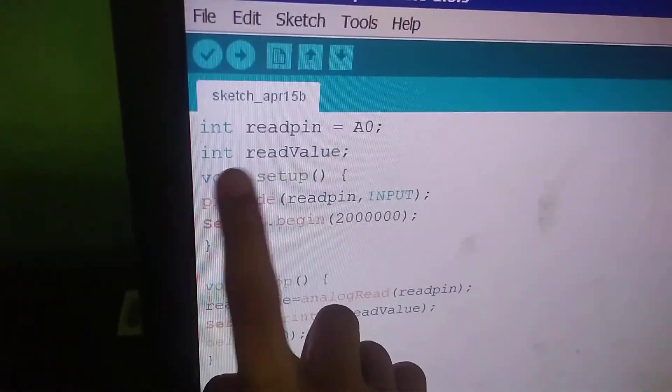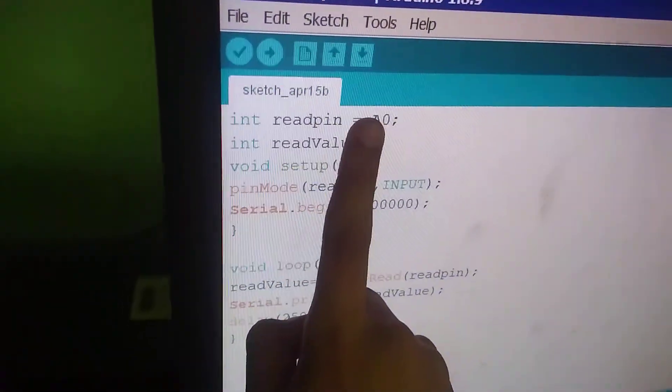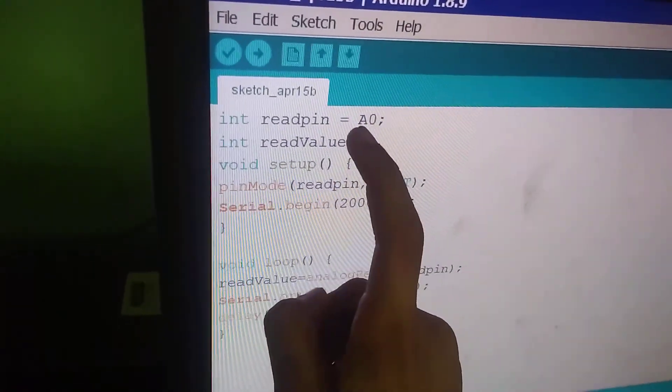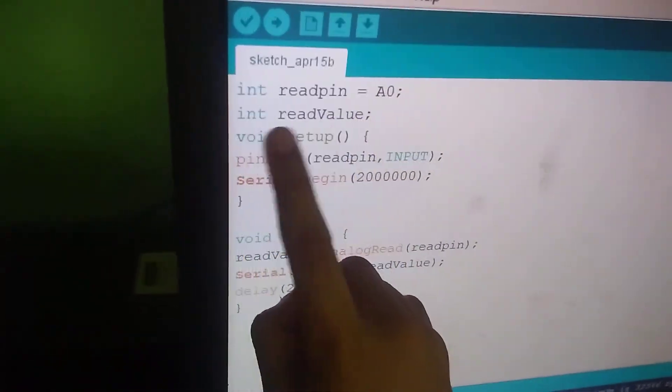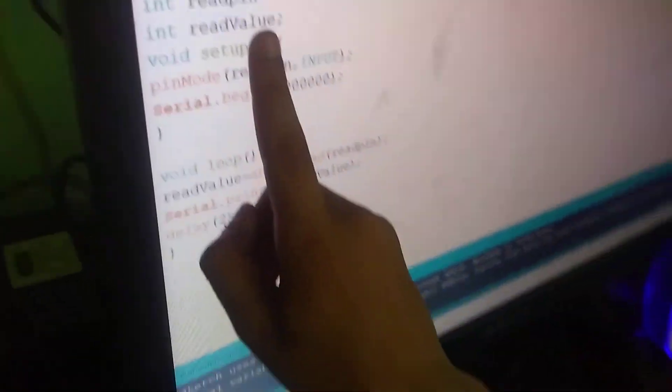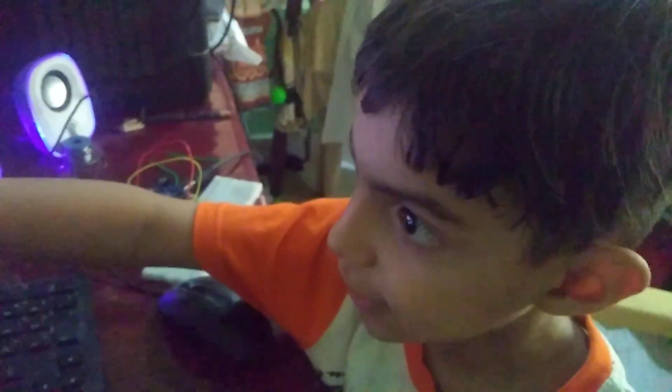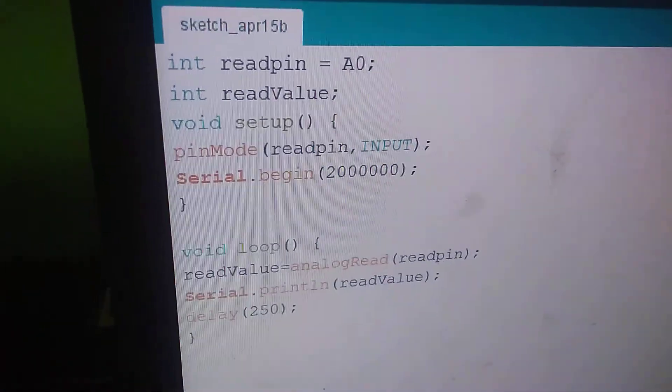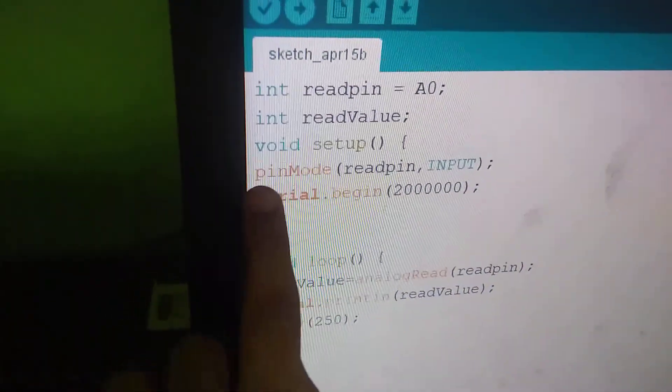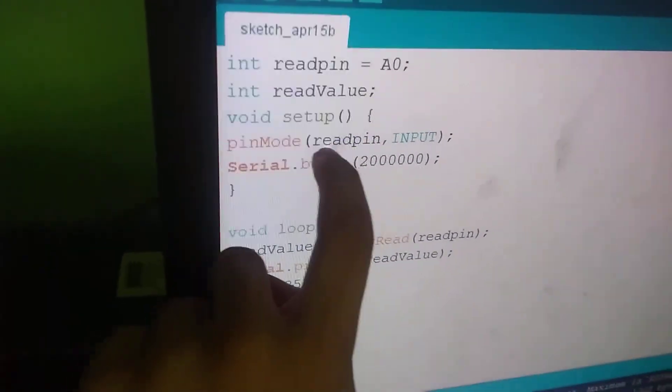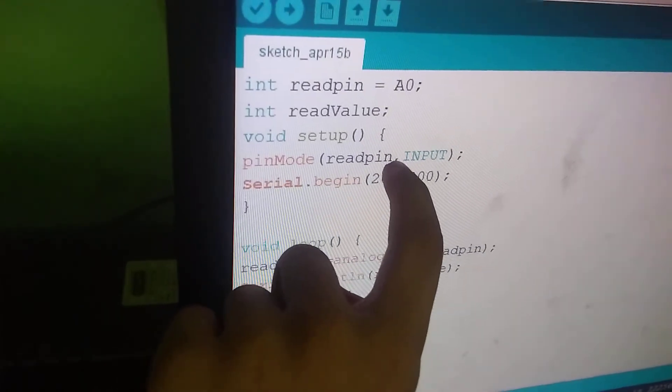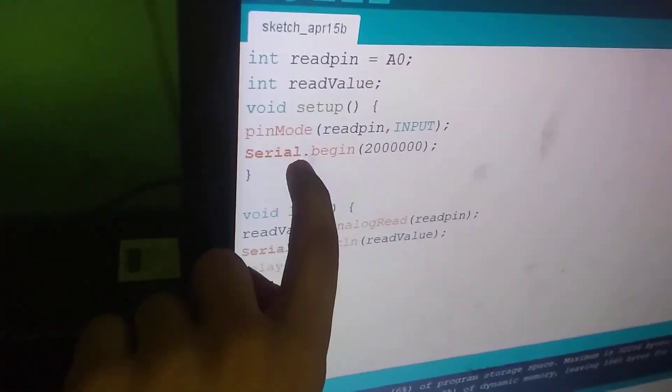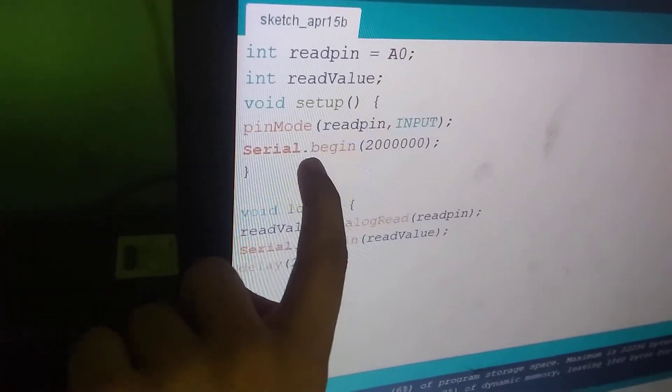the read value - we are going to read A0. The read value means we are going to read which pin. In void setup, you see pinMode readPin INPUT, then Serial.begin.